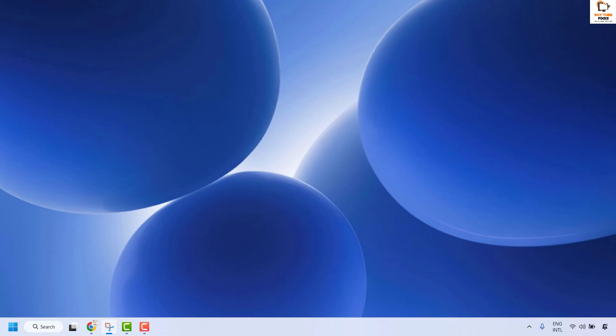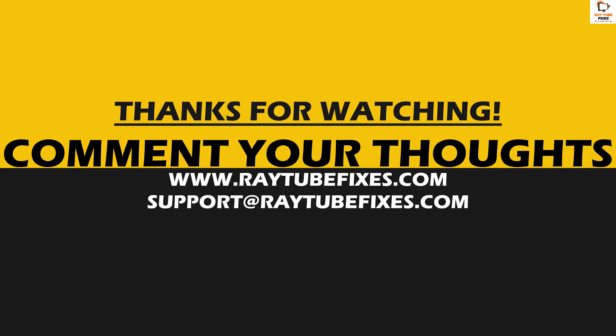So this is how you can fix the problem. If you are still facing the issue after trying all these steps, please leave a comment so I can come up with a possible solution. I hope this video was useful. If you liked it, please hit the like button and don't forget to subscribe to my channel. Thank you, have a great day.